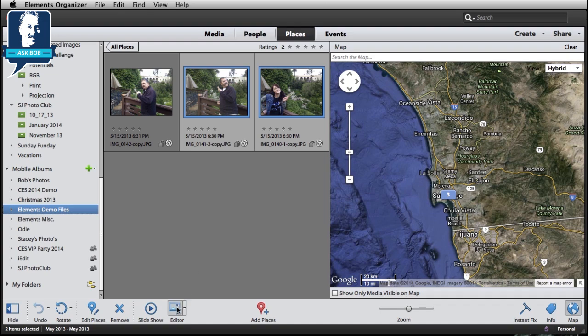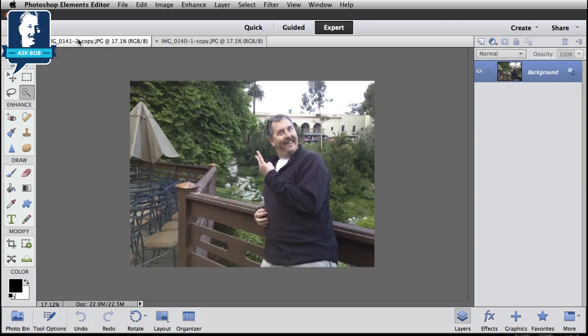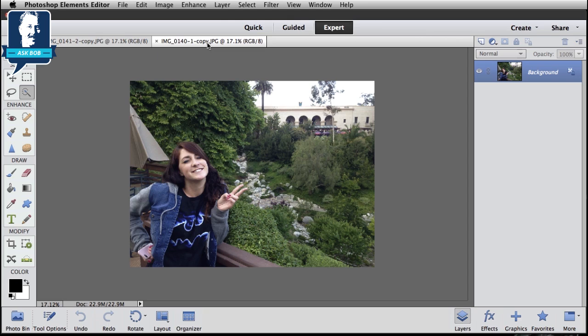With them selected, just come down here to the Action Bar and click on Editor. Now I've got these photos opened up in the Photoshop Elements Editor. You can see I've got the photo of me and I've got the photo of Alyssa. So the first thing I want to do is put these two photos into one file.